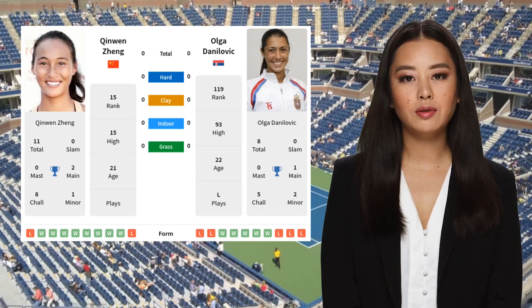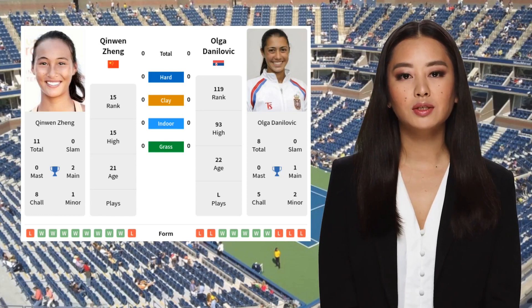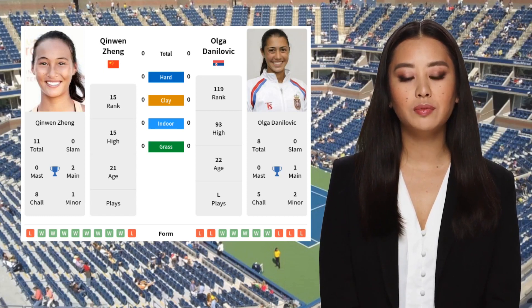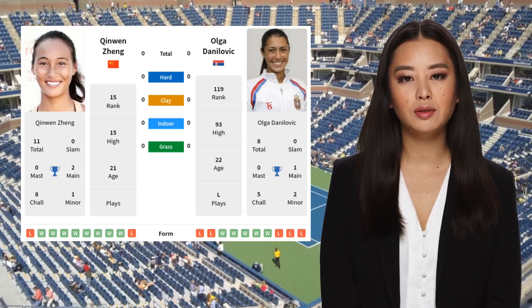Of their last 10 matches played, Zhang has won 8, while Danilović has won 5.